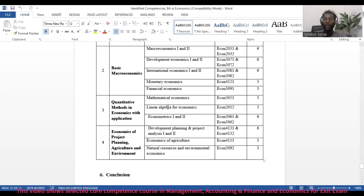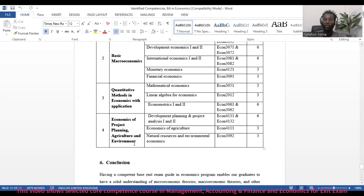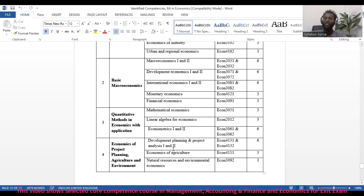Under the fourth and final theme — Economics of Project Planning, Agriculture, and Environment — there is Development Planning and Project Analysis 1 and 2, Economics of Agriculture, and Natural Resources and Environmental Economics. These are the core competence courses for students taking the exit exam to earn a BA degree in Economics.